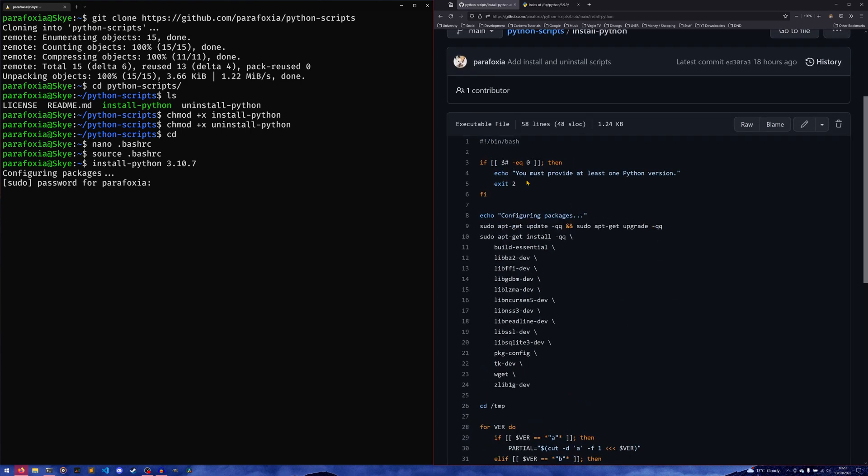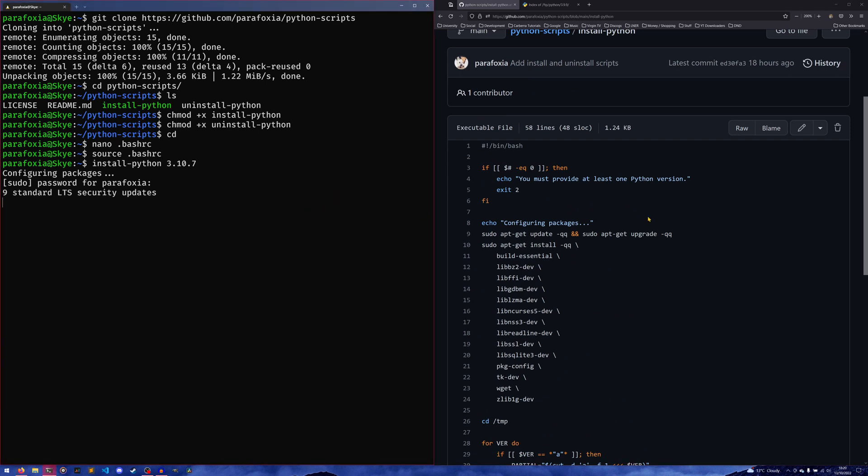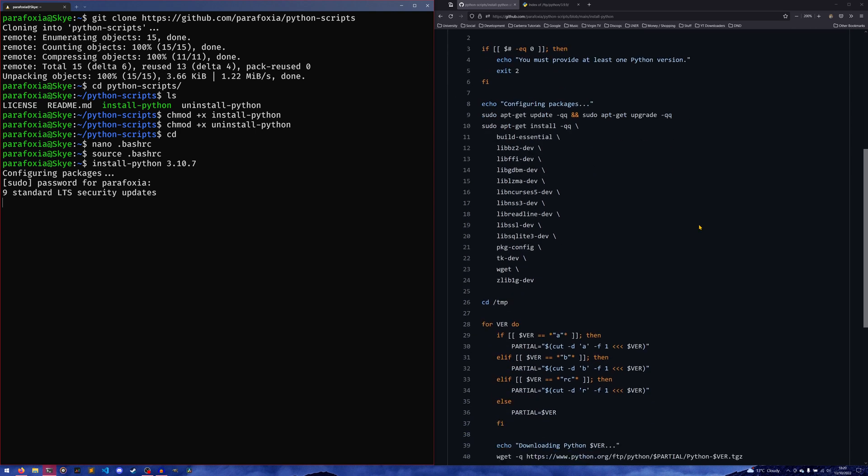First off, once my internet catches up, it checks if you pass at least one Python version. It's having to do some update—I updated this specifically so this didn't have to happen, oh well, whatever. If it takes too long we'll just skip past it; I can always edit it out.